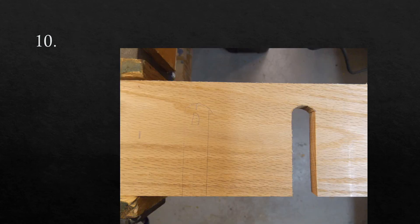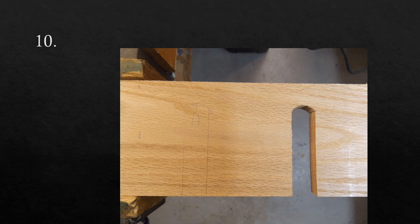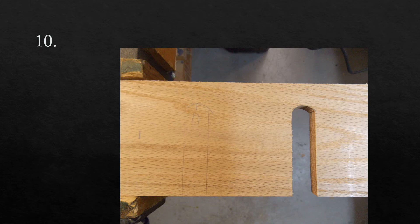The tenth word is notch. I put a notch in the board so I could connect it to another board. Notch.